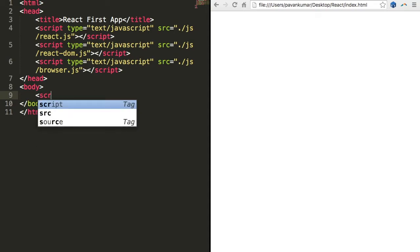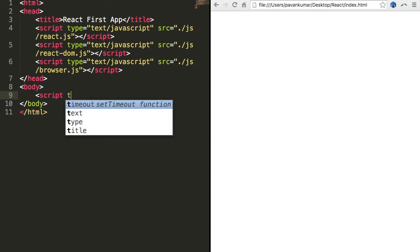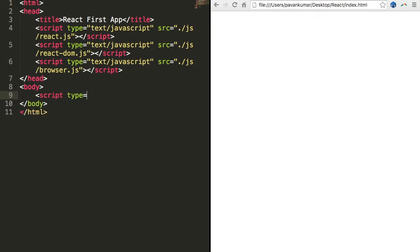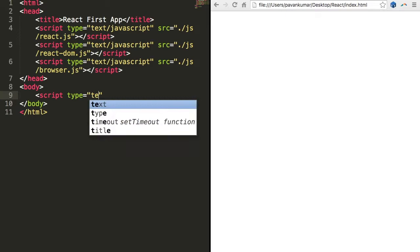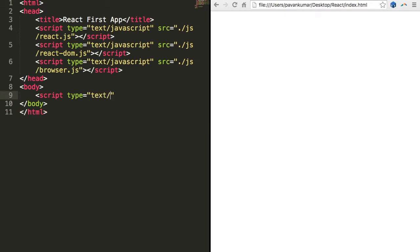Let us write some sample Babel script. For this we will use a script tag which says type equals text slash babel, so it will recognize that it is a Babel script and it will run that. In this Babel script we can use all ES6 features such as using class tags and all.